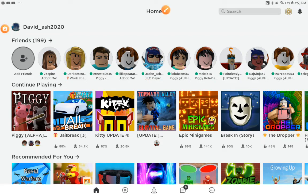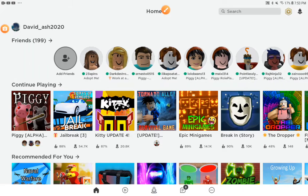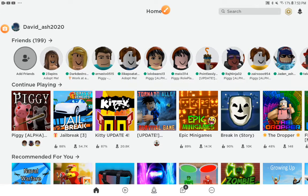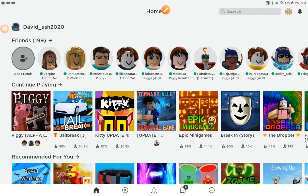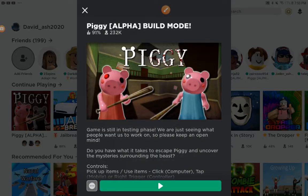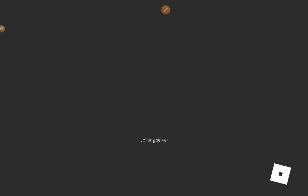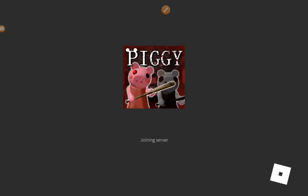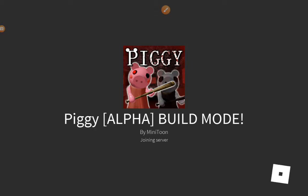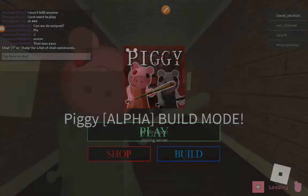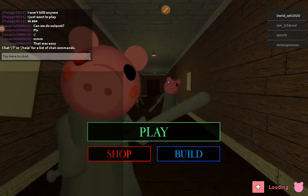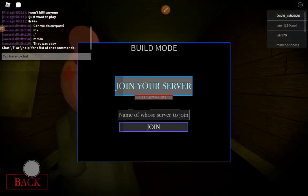Hello everyone, welcome to this video. Today Jayden doesn't even know how to join your build mode server, so this is how you do it.